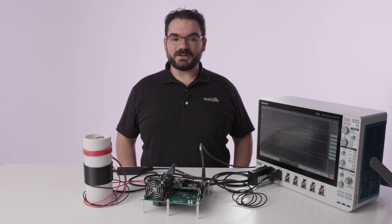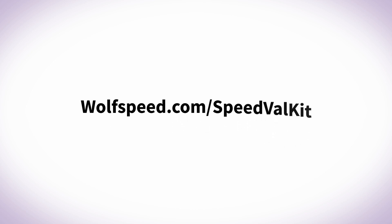To learn more please contact your Wolfspeed representative or visit Wolfspeed.com slash SpeedValKit.